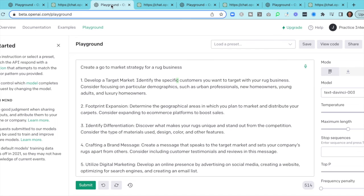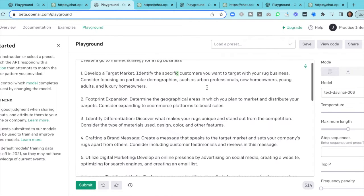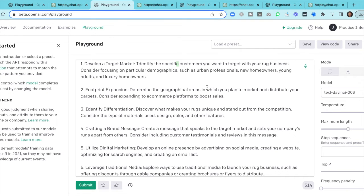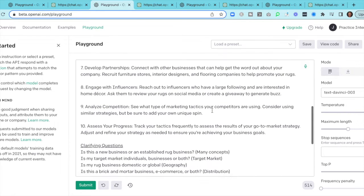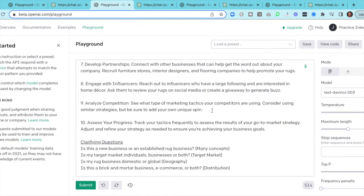Let's go into our second question — a very common question for a product manager potentially going in for a role at Google: create a go-to-market strategy for a rug business. Scrolling through, there are more than six items here: target market, footprint, differentiation, brand messaging, digital marketing, leveraging media, and scrolling up further — seven, eight, nine, and ten — from partnerships to influencers, competition, and progress.